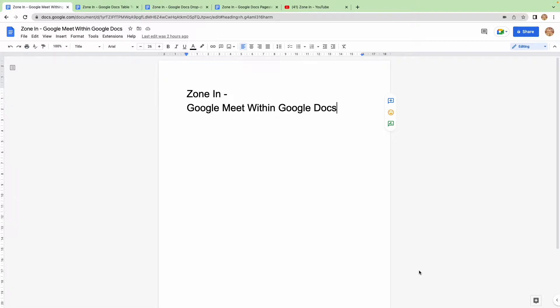I don't know about you, but a lot of the times when I'm in a Google meeting, we're working off a central document, whether it's a document like this or a pageless document like you've seen in some of my other videos.